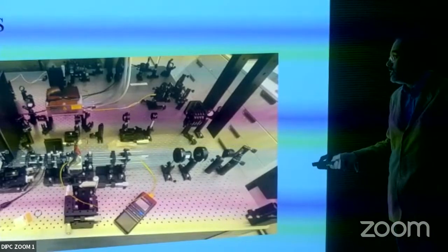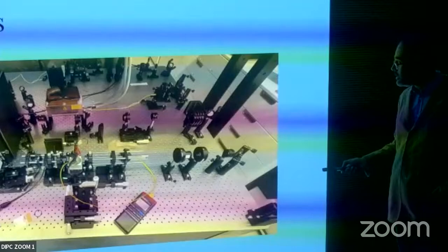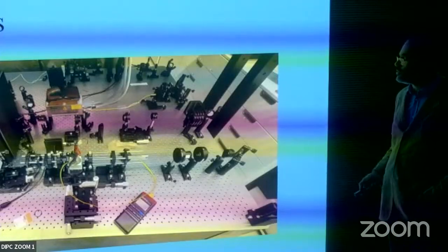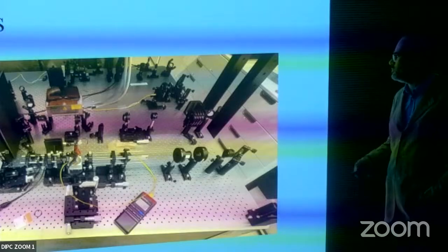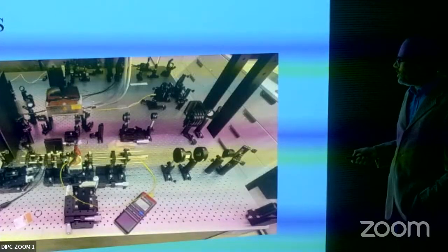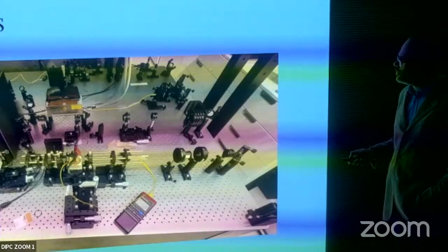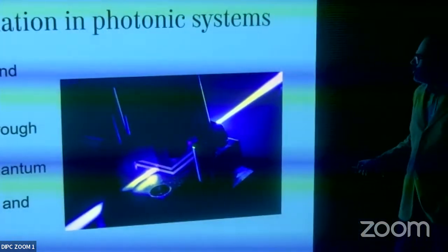Let's start with quantum photonics — this was the bread and butter of our lab in the beginning. This is an entangled photon source pumped by a laser. The entangled photons are produced here, one goes one way, the other goes another, and then they are measured. I won't go into details of what entangled photons are — I just want to show the techniques.